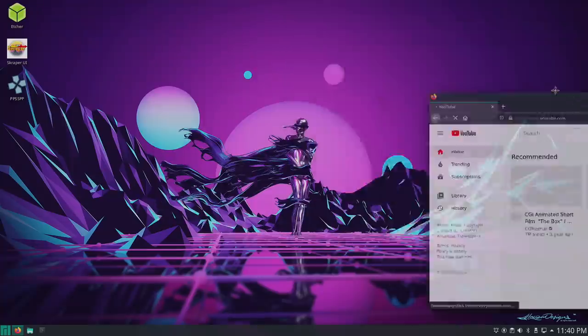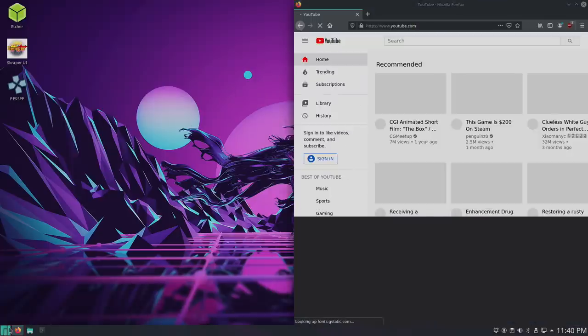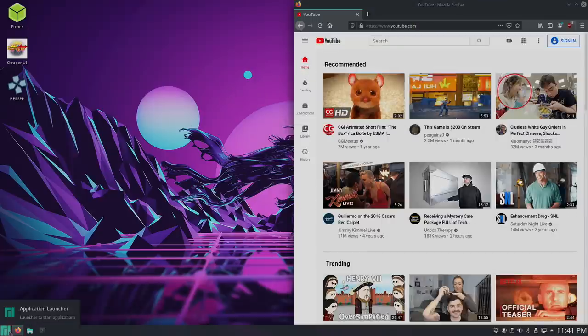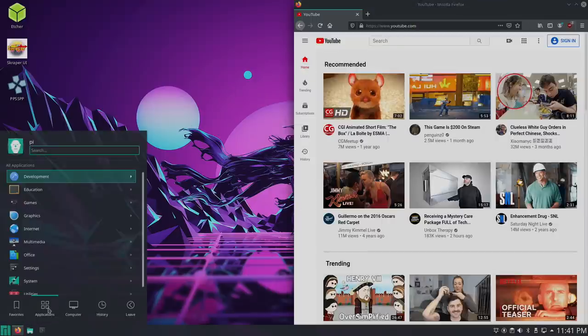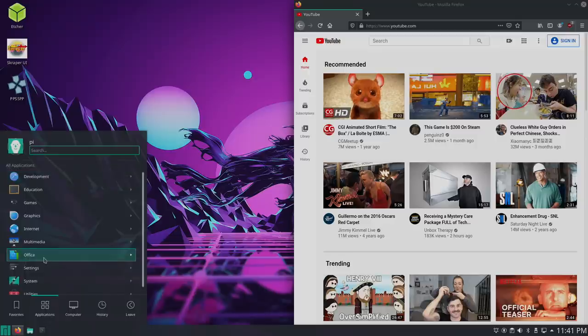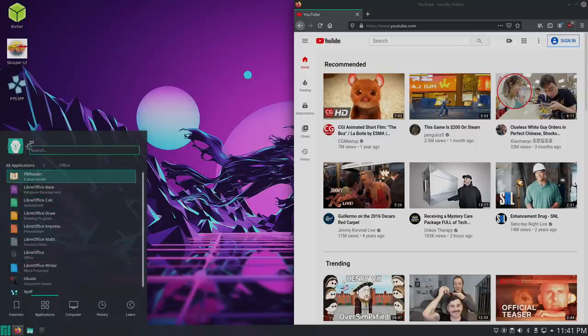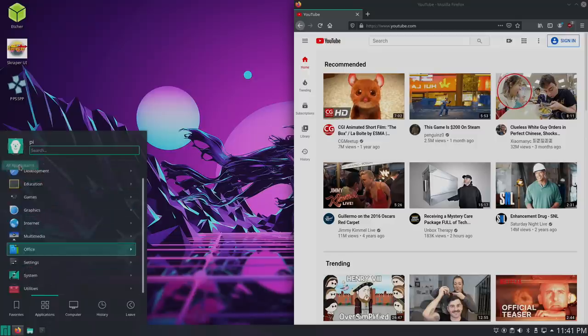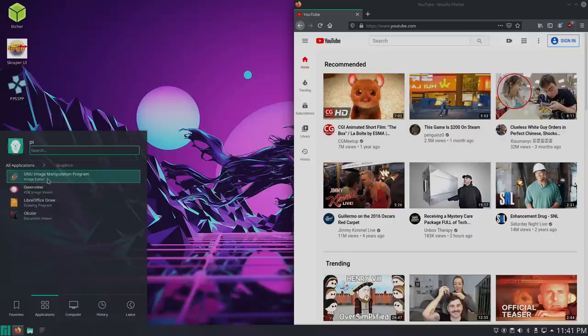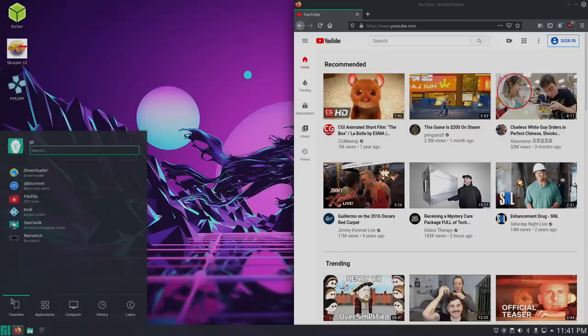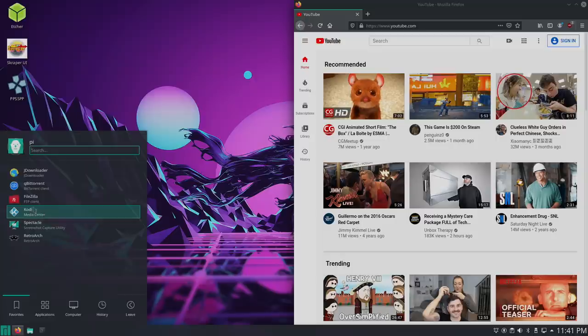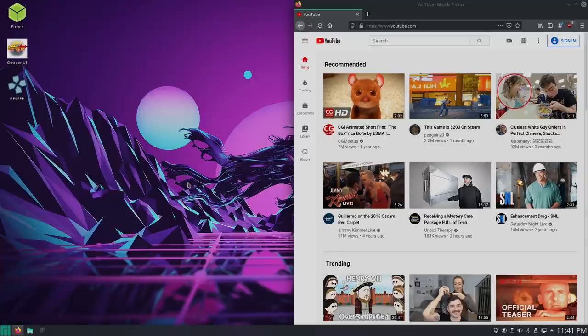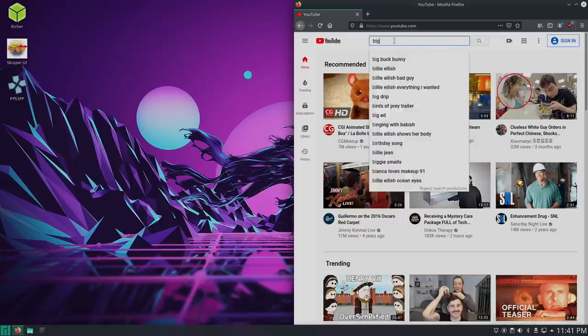So we do have Firefox. I'm going to open up YouTube over here. And I mean, we also have a ton of other stuff pre-installed. So if we go to applications, we have our full office suite built in LibreOffice. We have GIMP for image editing. FileZilla is ready to go. We even have everybody's favorite media center built in, ready to go right out of the box. And I got to say, I've actually been having a really good time with this operating system.